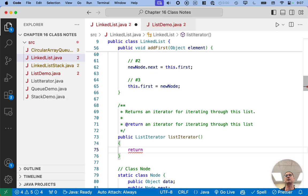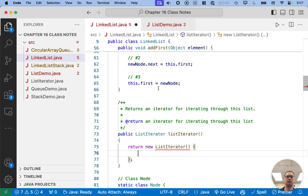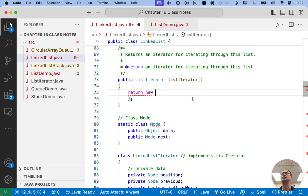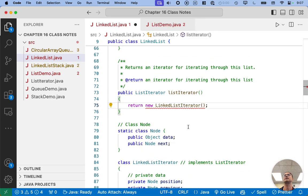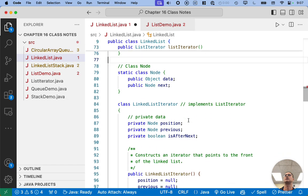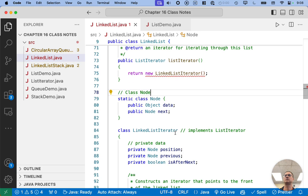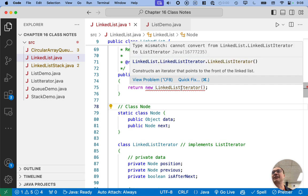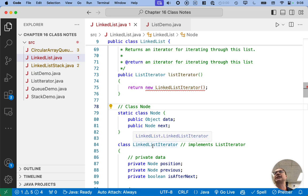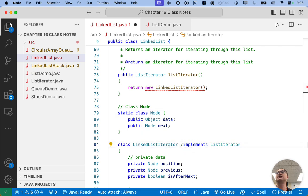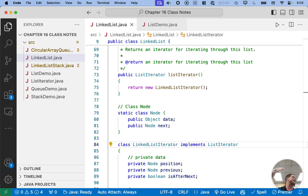We need to implement the listIterator method. Here's the Javadoc: return an iterator for iterating through this list. So: public ListIterator listIterator — just like the standard Java library class — and we return new LinkedListIterator. There was a type mismatch because LinkedListIterator wasn't implementing the ListIterator interface — I had commented that out in our starter code so it would compile before we finished. Now that we've uncommented it and finished all the methods, it fully implements the ListIterator interface and compiles.